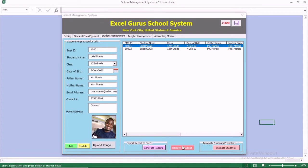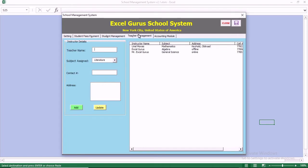You can also delete students that left your institution. At the end of the year, you can promote all of the students just by doing one click.